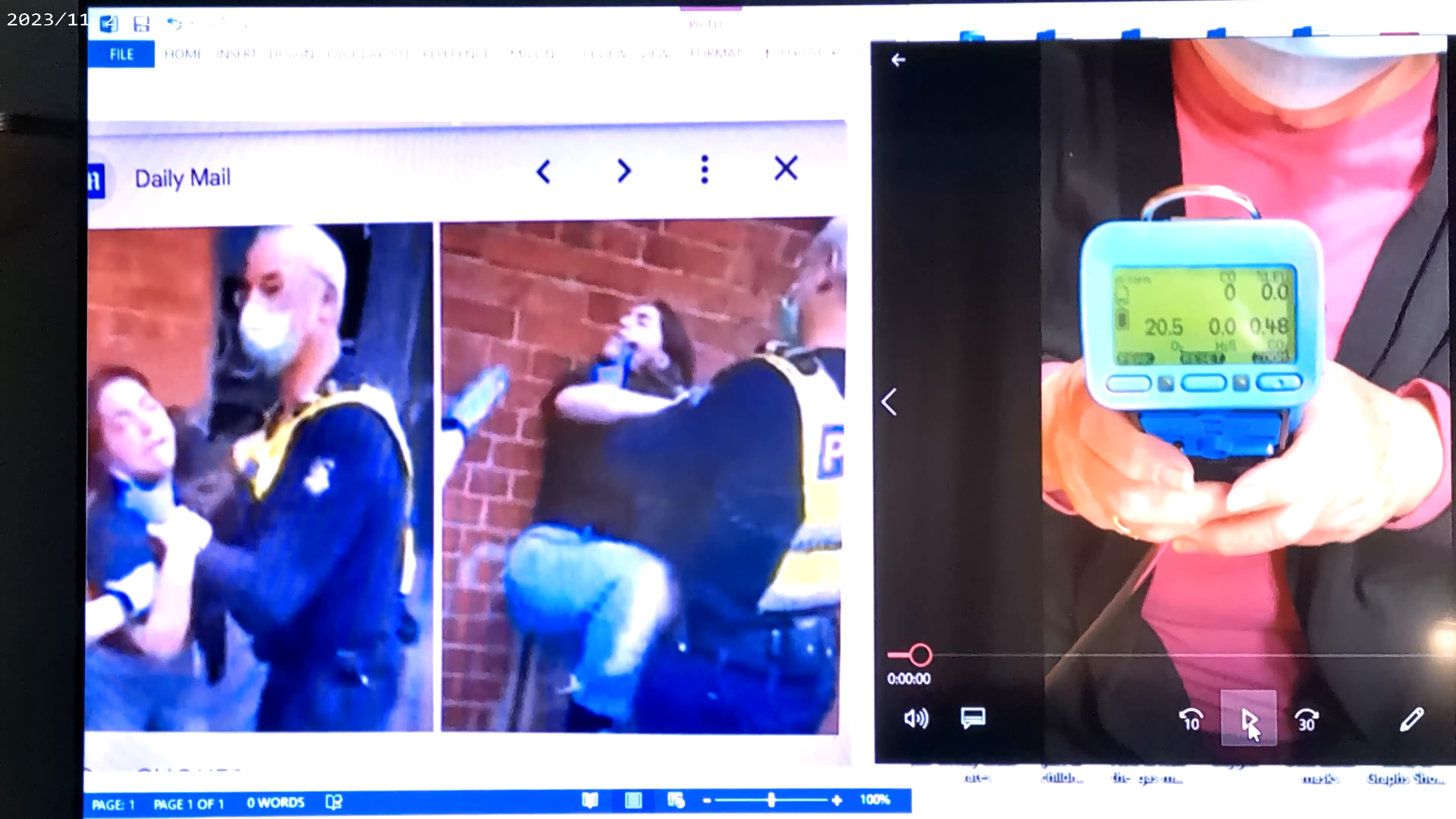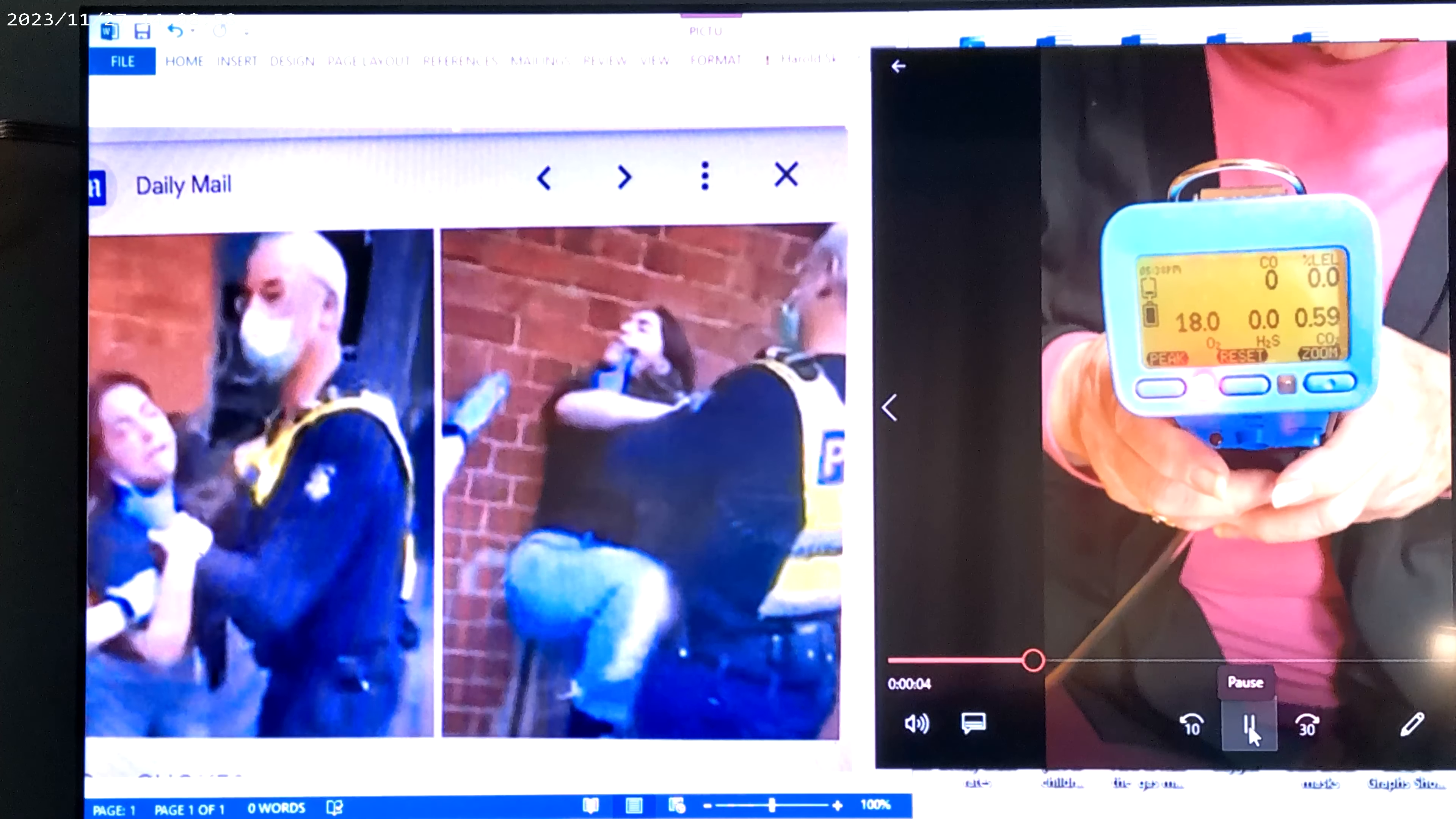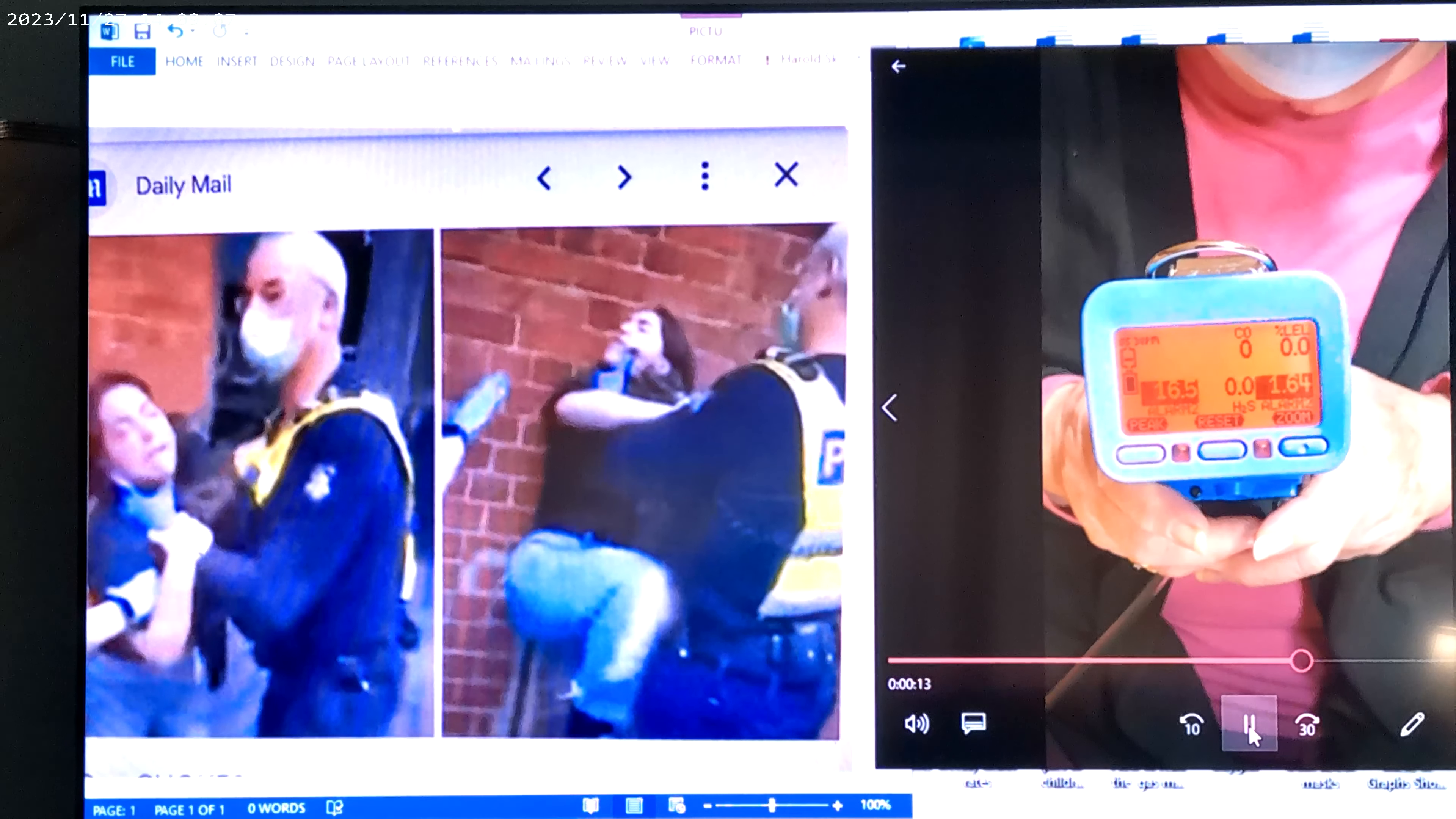All right, now this clip you can see a cop is choking a young teenager out because she's not wearing a mask. And on the right, we're going to show you what the oxygen oxygen levels are under these masks. So looking at oxygen levels dropping as low as 17.